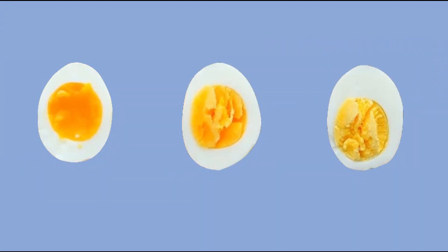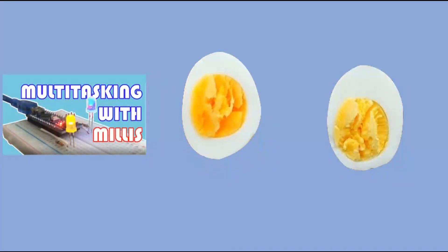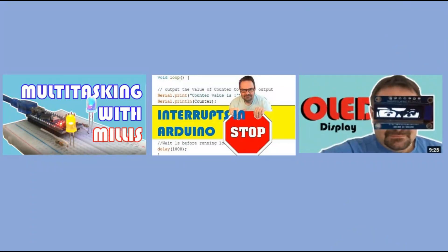I call such projects fusion projects as they are using skills you can acquire watching my other videos. In this case those videos are on millis functionality, interrupts, and using OLED displays. Let's get to it.